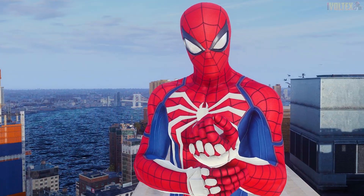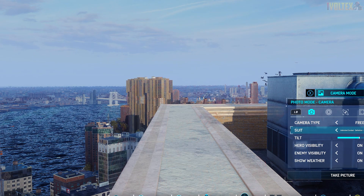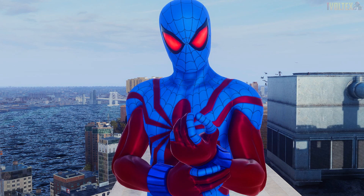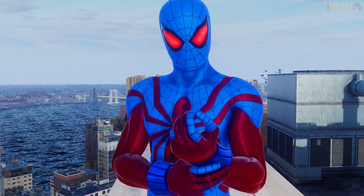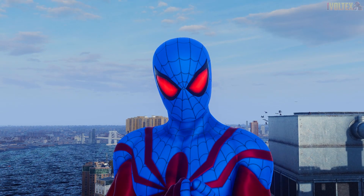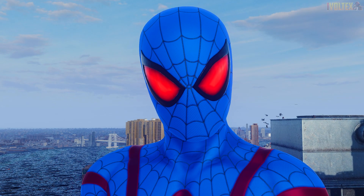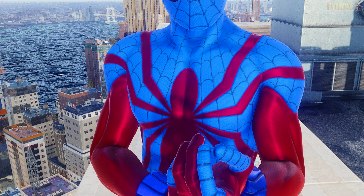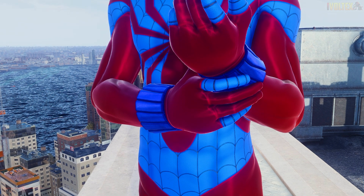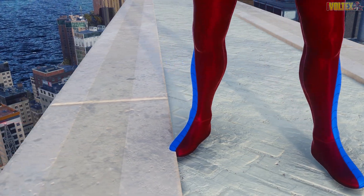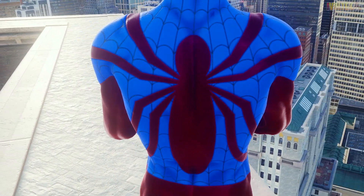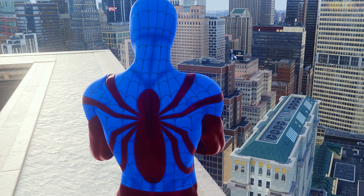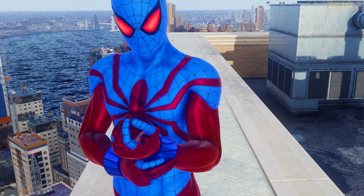Now let's look at the Sensational Suit. Because I selected the red and blue options, we've got cool red lenses and a nice blue suit color. There's a red emblem and red secondary colors, blue web shooters, and the boots look great too. It really turned out pretty nice — I'd love to see your combinations on Twitter.